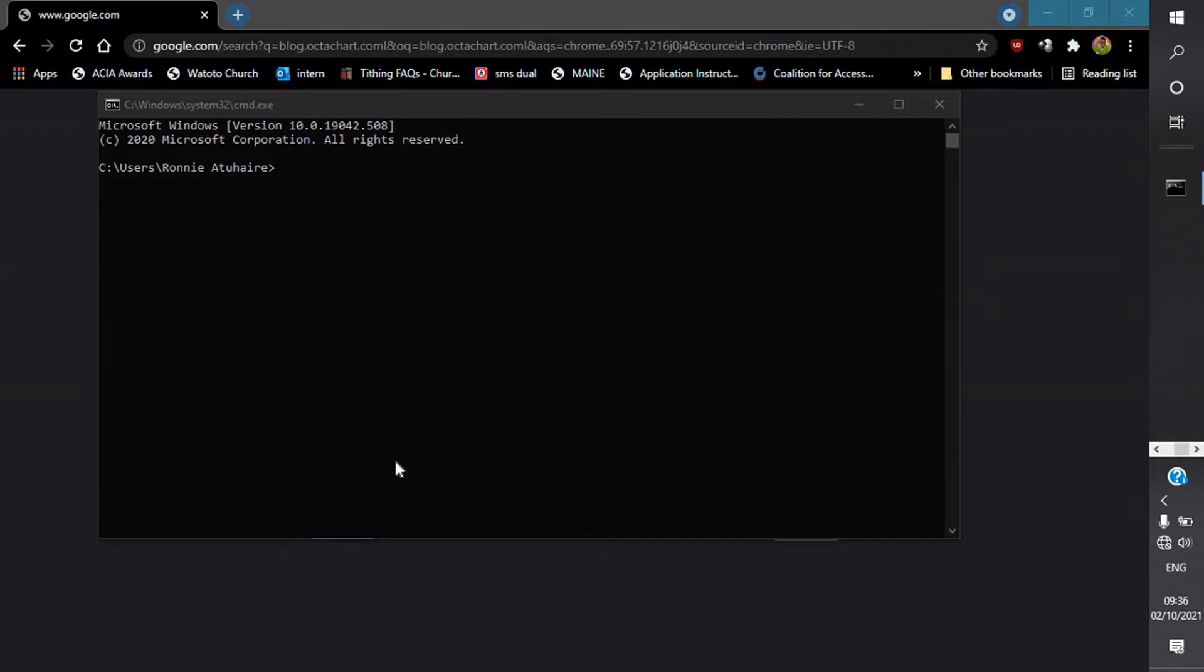Hello everyone, a warm welcome to my channel. So today we shall be learning how to implement a Python HTTP server which will help us share files easily between two computers connected on the same Wi-Fi or LAN. So let's get started. My name is Rony Atari, also known as AlphaBoyTex, and I'm glad that you're back to my channel.